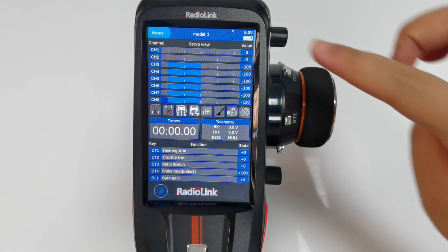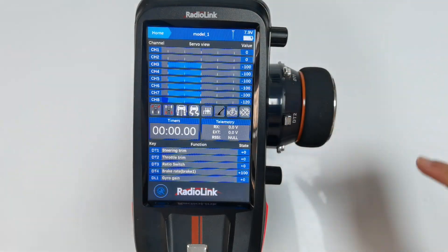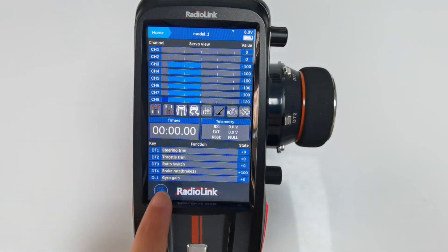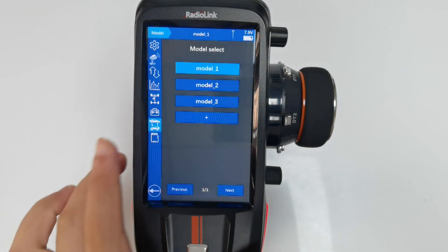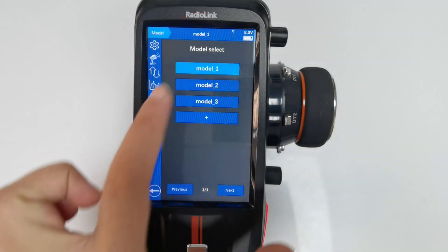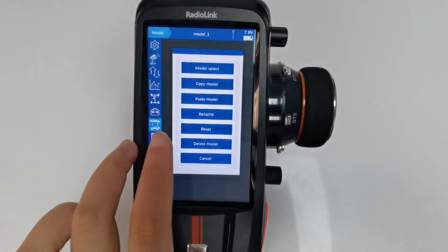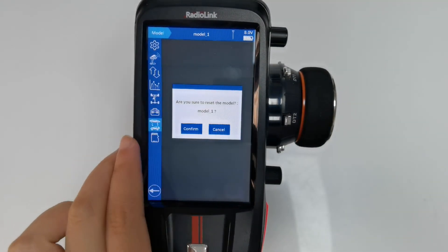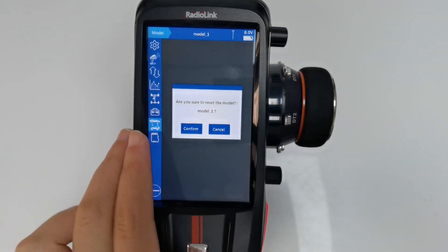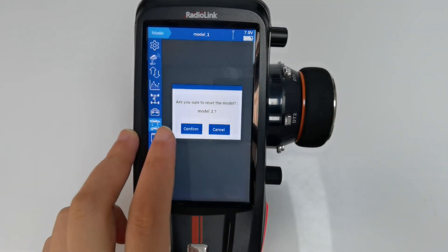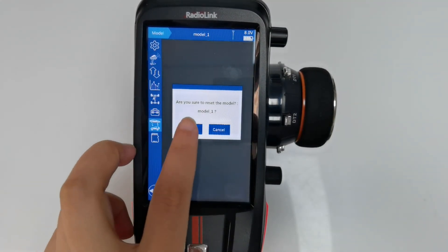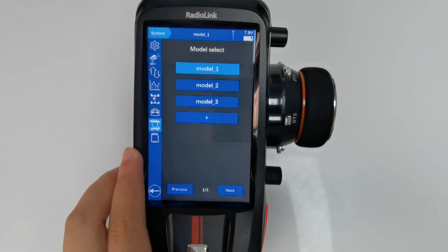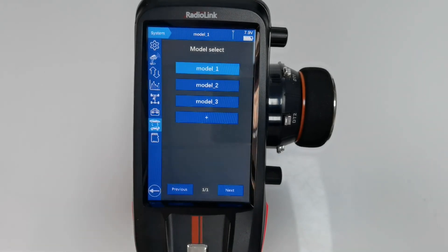The current model is model 1. Model select, model 1, and reset. Are you sure to reset model 1? Confirm. So model 1 is reset.